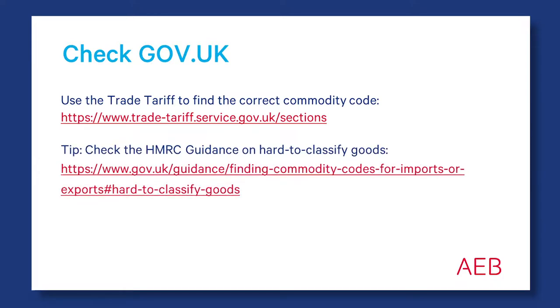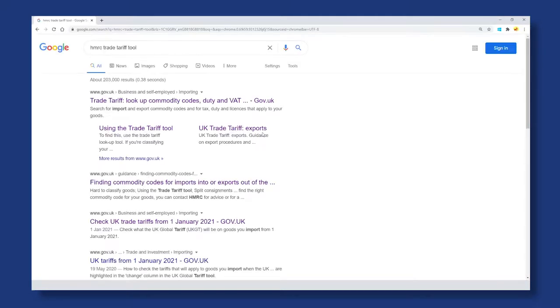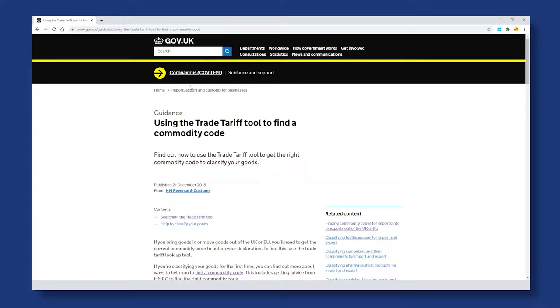Now let's see how this works on the government website. First check out HMRC guidance, then go to the Tariff Tool. A quick way of doing this is going to Google and searching for HMRC Trade Tariff Tool. This should return several options for the UK government website — select the Trade Tariff Tool option, which takes us to the gov.uk website.